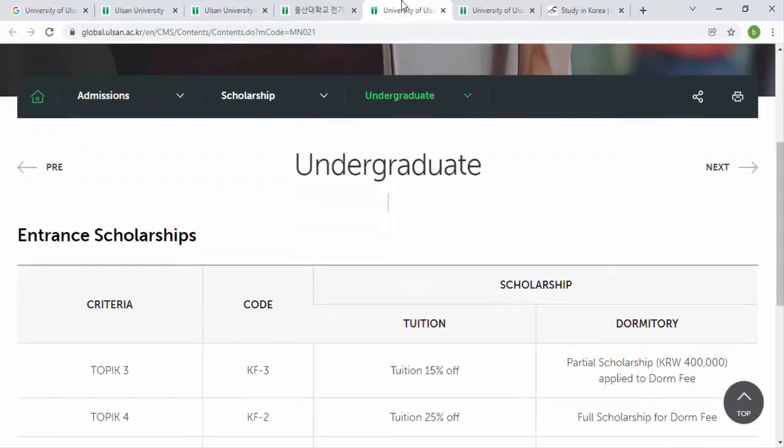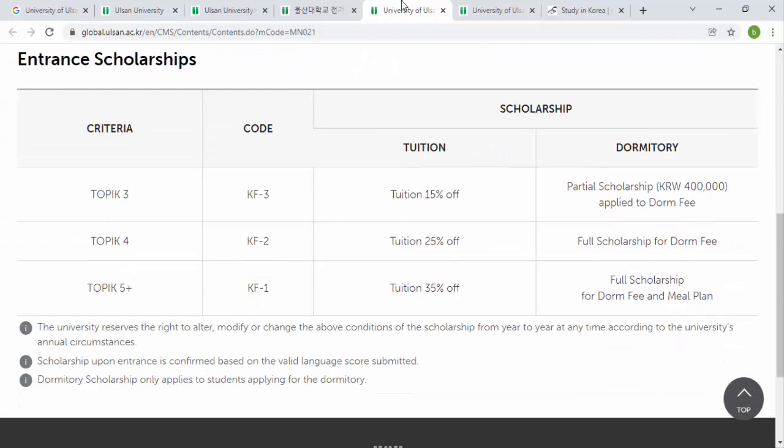For undergraduate entrance, there is a TOPIK Korean language test requirement. For TOPIK Level 3, tuition is 50% off. For Level 4, it is 25% off. For Level 5 and above, it is 35% off. So you can receive a partial scholarship based on your TOPIK level when applying for undergraduate.